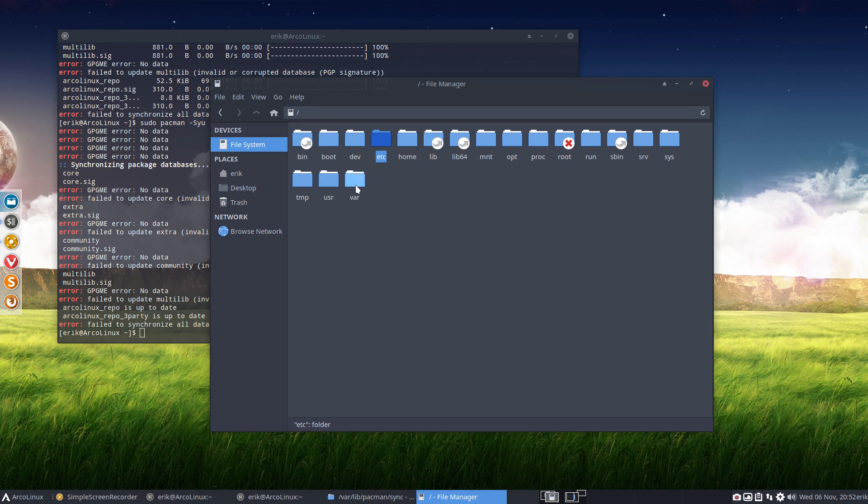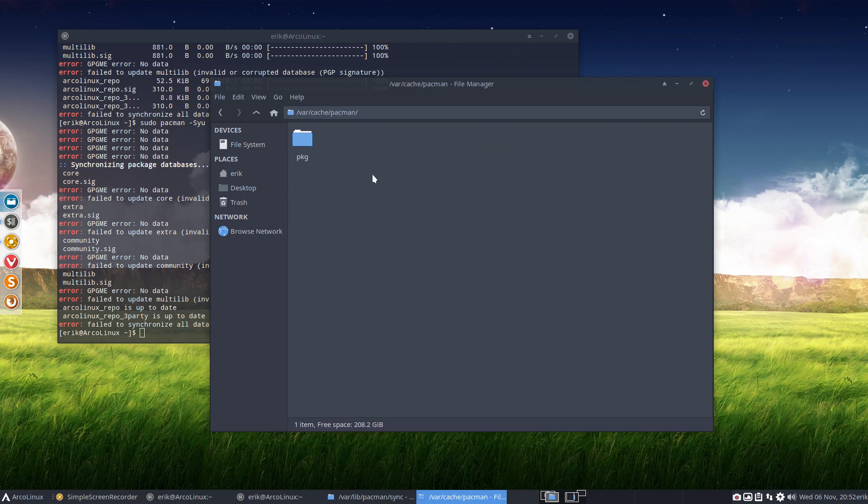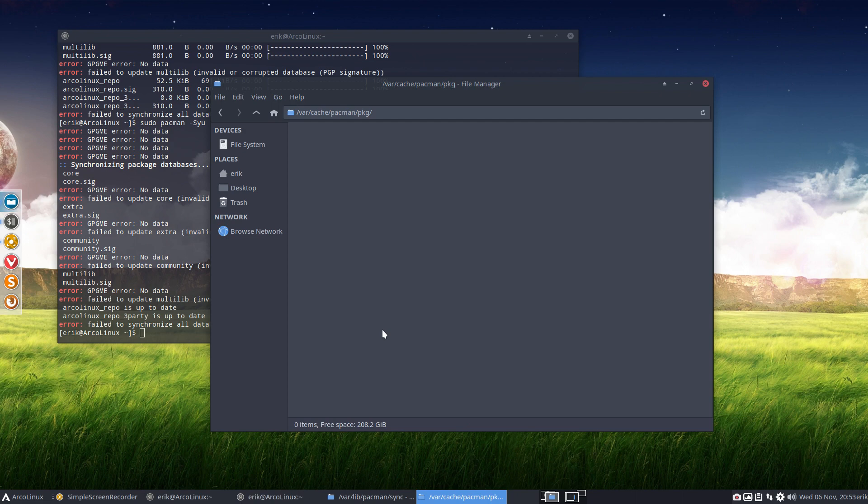The next place is the var cache and in the pacman, in the packages. Here will be all your packages you download. But I can't download it. It's a fresh install. So there's nothing there. So when you do sudo pacman minus S Firefox it's going to be put somewhere. It's here. The package is here.